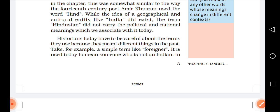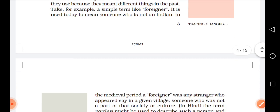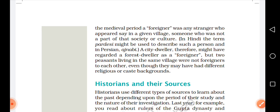Take for example a simple term like 'foreigner'. It is used today to mean someone who is not an Indian. लेकिन आज हम किसी विदेशी के लिए foreigner को use करते हैं — someone who is not an Indian. In the medieval period, a foreigner was any stranger who appeared in a given village — someone who was not a part of that society or culture.